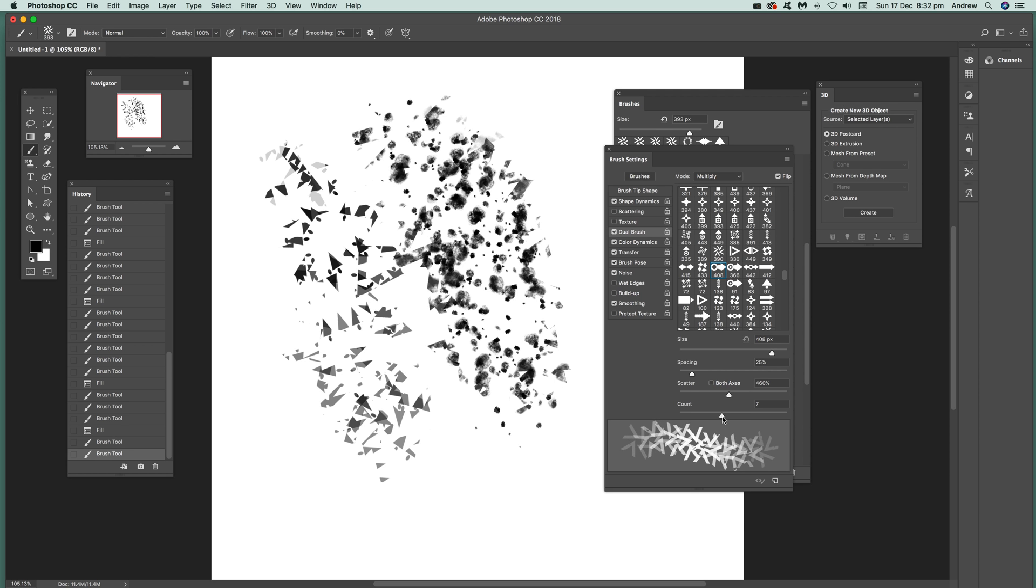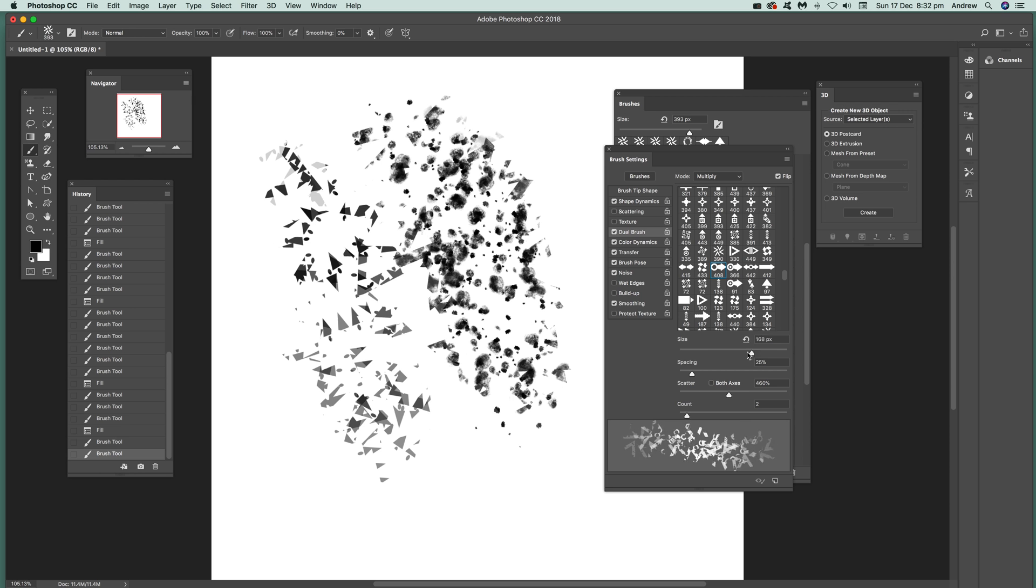At certain points it's probably better than others. At that point it's completely gone, at that point we can actually see the texture. Reduce the size, you can see those little arrow designs.